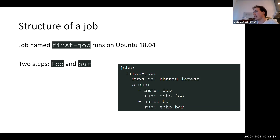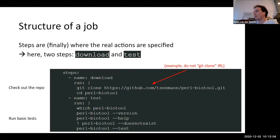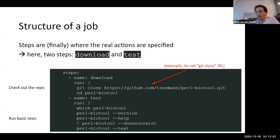If we put this into an action, you have a single job called 'first-job' that runs on the latest Ubuntu version, and it consists of two steps: 'foo' and 'bar'. The 'run' keyword describes which commands should be run. For example, if you want two steps, you can have a download step which runs 'git clone', then a test step where you check basic tests: if the tool is in your path, if the version and help switches work, and if there's a test command.